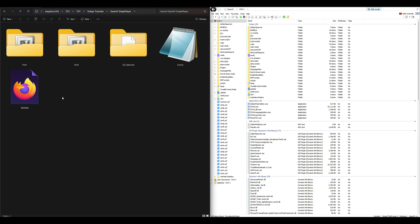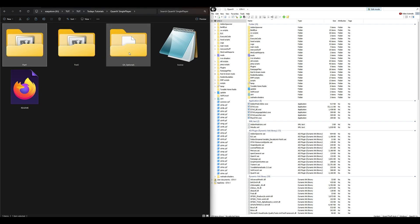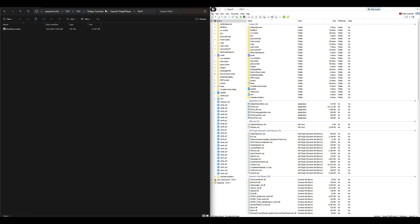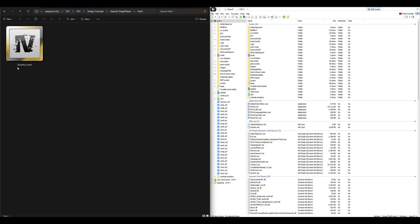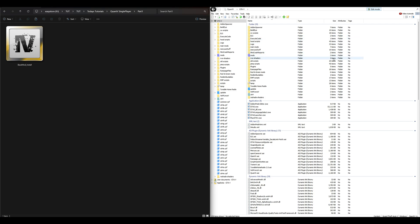Inside that folder should look something like this — it's going to have Part 1, Part 2, and QV Optionals. Open up the Part 1 folder. Inside that Part 1 folder is going to be one OIV file that says 'base mod install.'